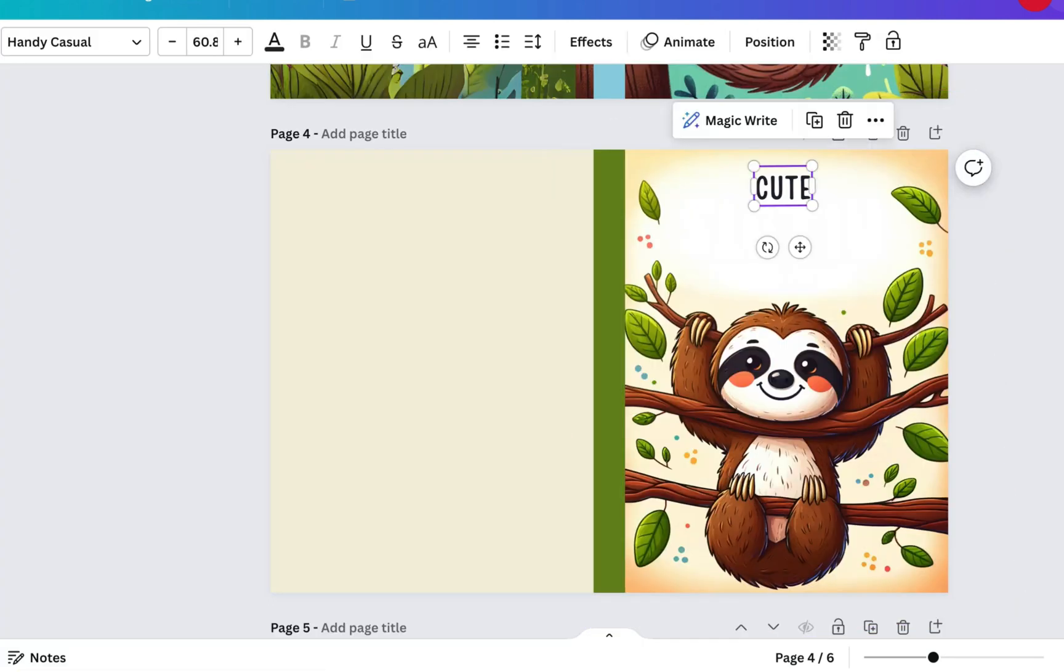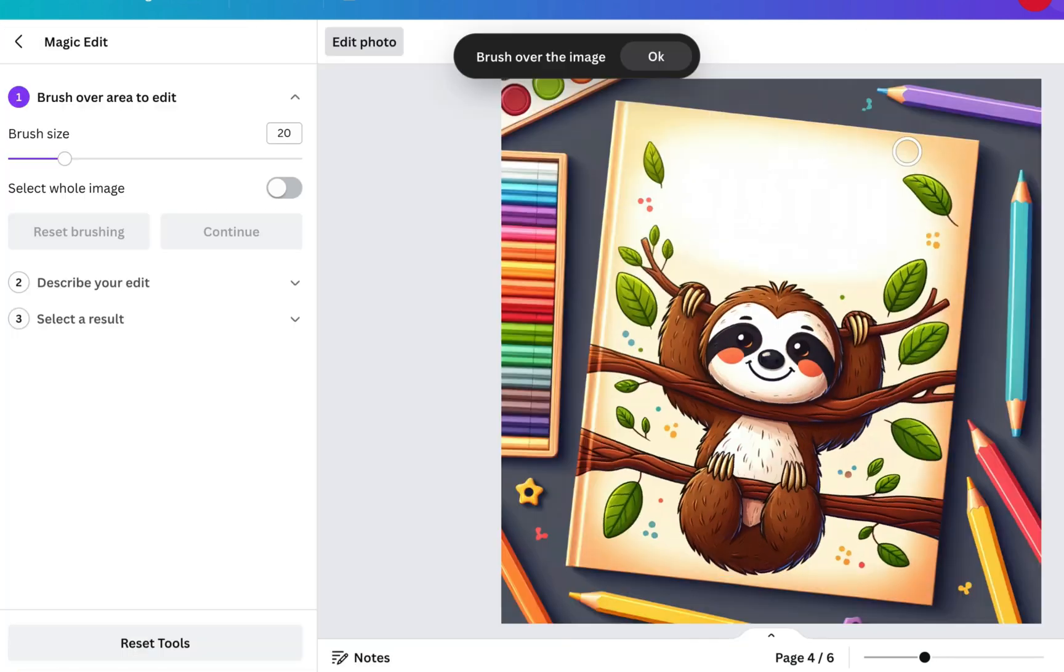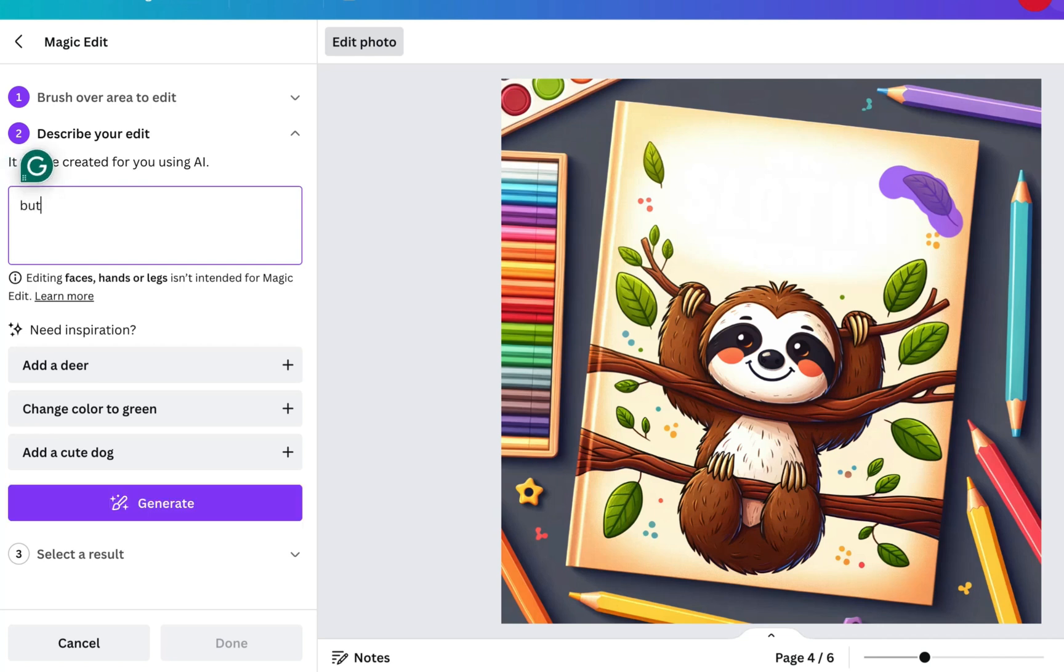Let's try and change something here. Remember, it always goes back to the original image after you're finished, so we're just going to go over this leaf. So we're going to try and change it into a butterfly, and here it's created a few different butterflies.